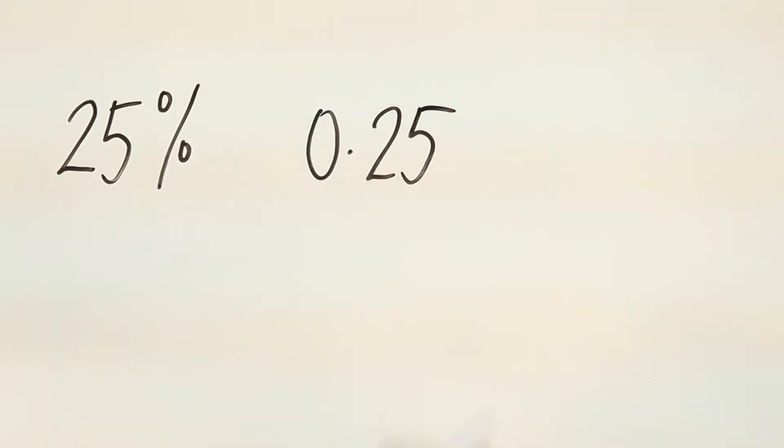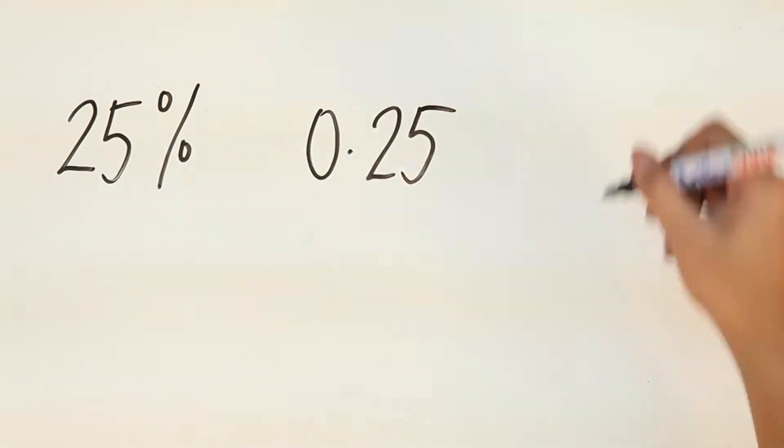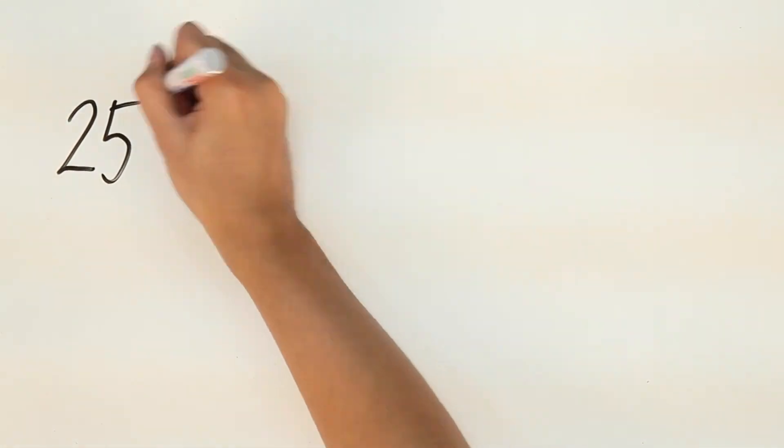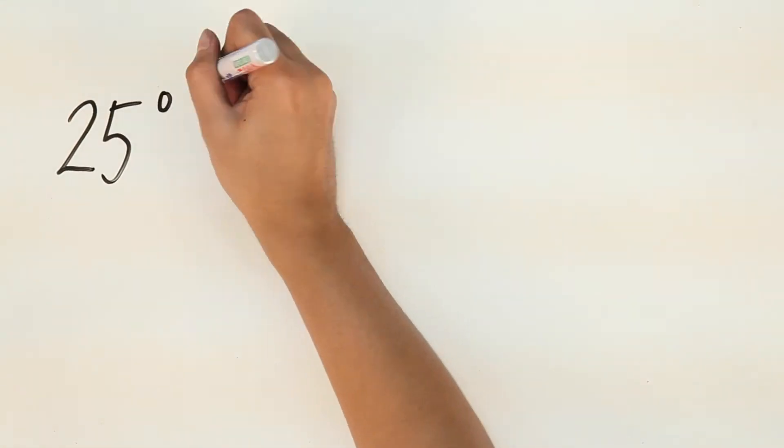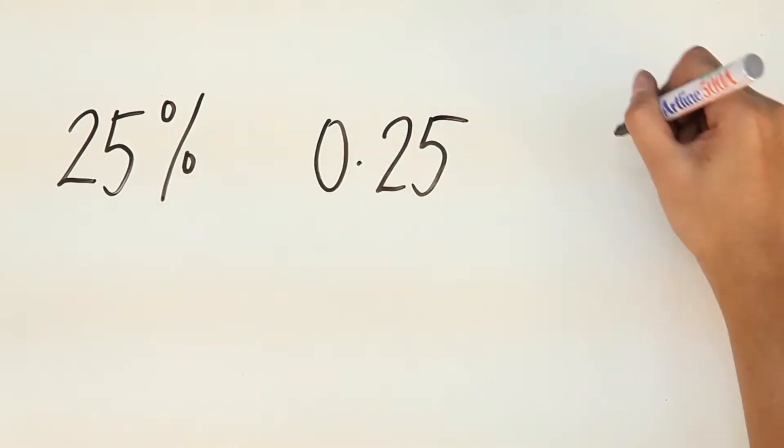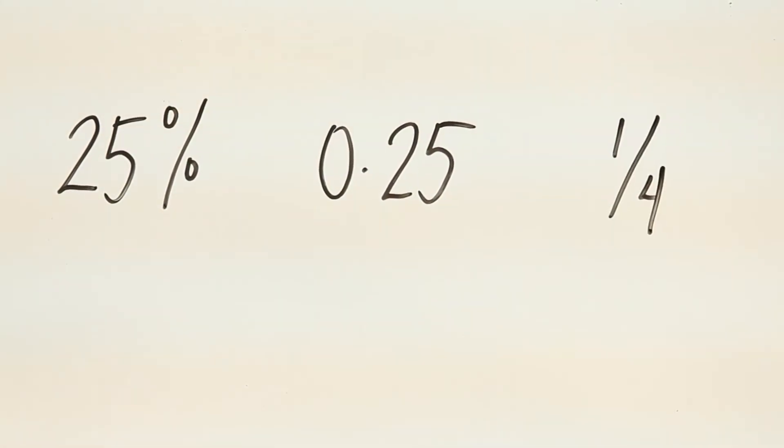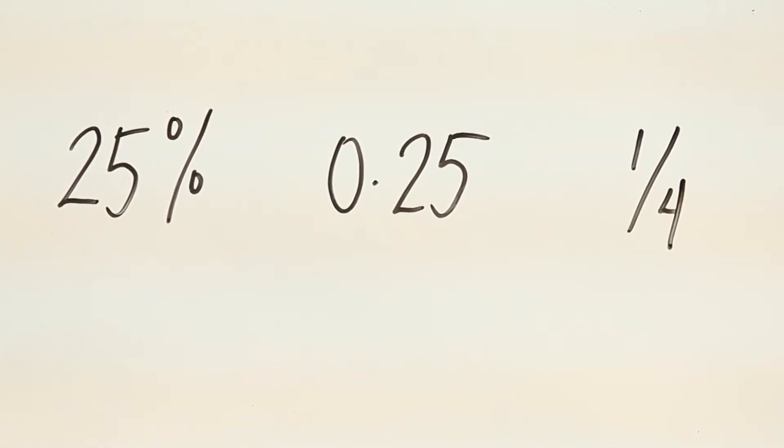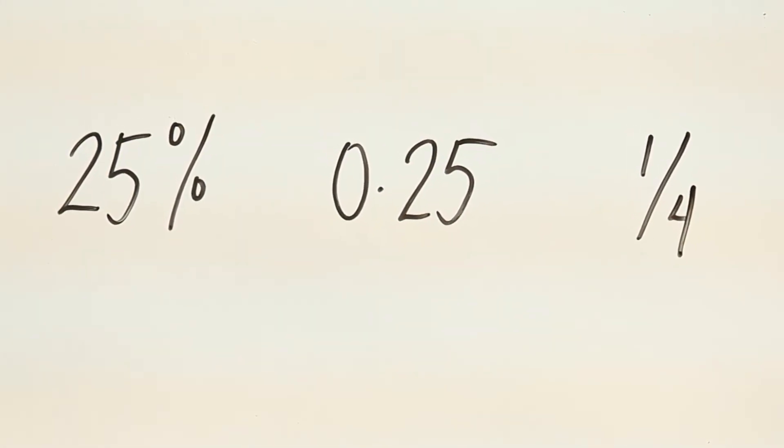Percentage, Decimal, Fraction. Before you mix them all up inside your head, let me help make conversions from one to another easy and fun.